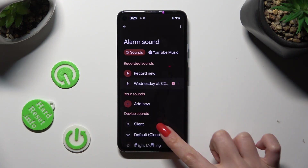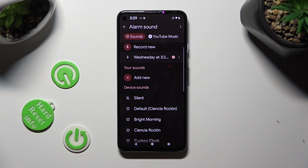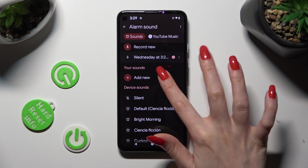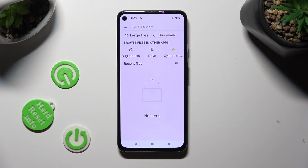Or select, for example, Add New. Now tap on one of your songs from your smartphone to set it up.